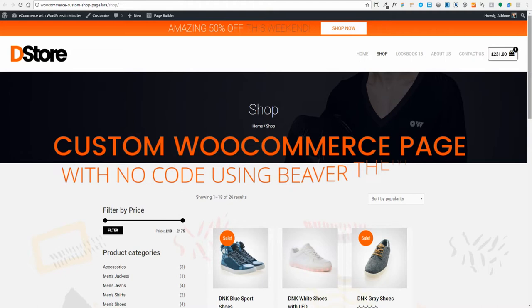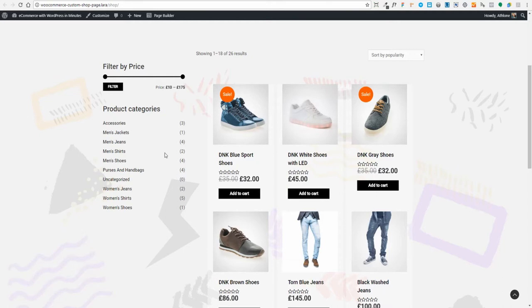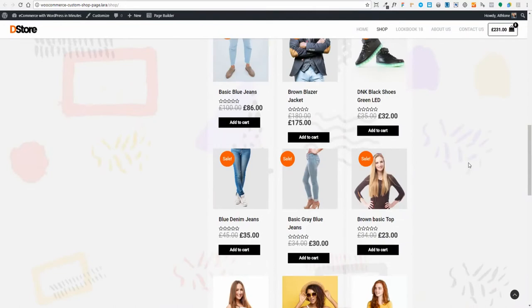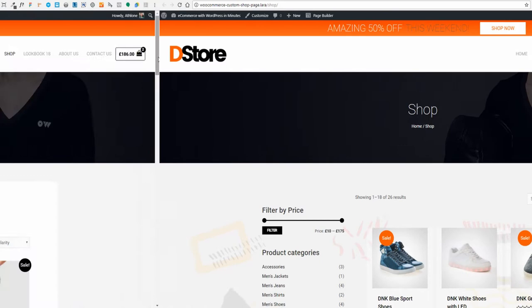Today I'm going to show you how to build a custom e-commerce store page using the Astra theme and the power of BeaverThema. This is what we'll be building: a gorgeous e-commerce shop page using Astra theme and the BeaverThema layout. We'll have a custom background image, a sidebar we can put anything we want in, a gorgeous grid layout, a load more products button, and our products automatically loaded. It's done simply with no code, just point-and-click. That's the power of BeaverThema. Let's get started.